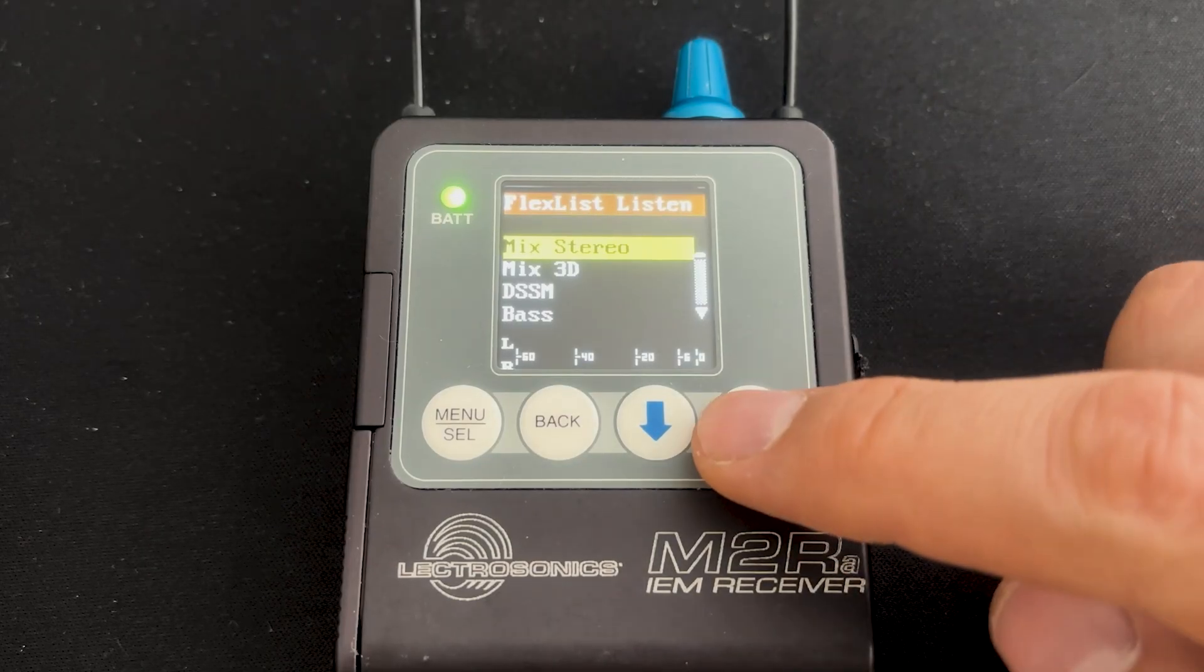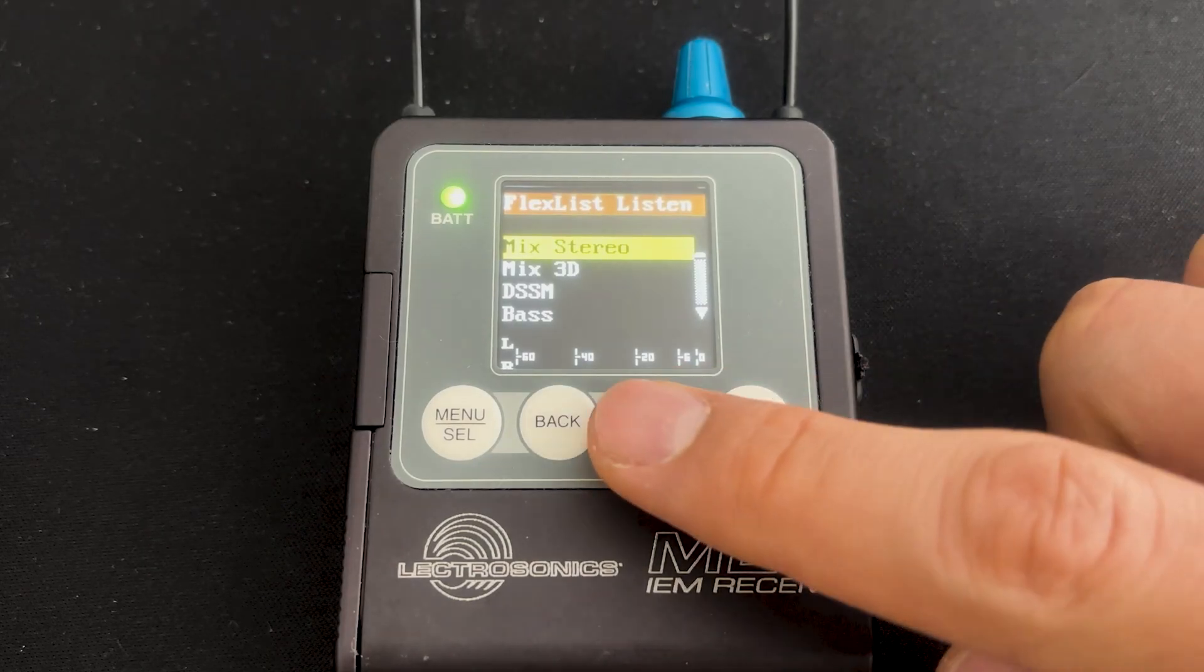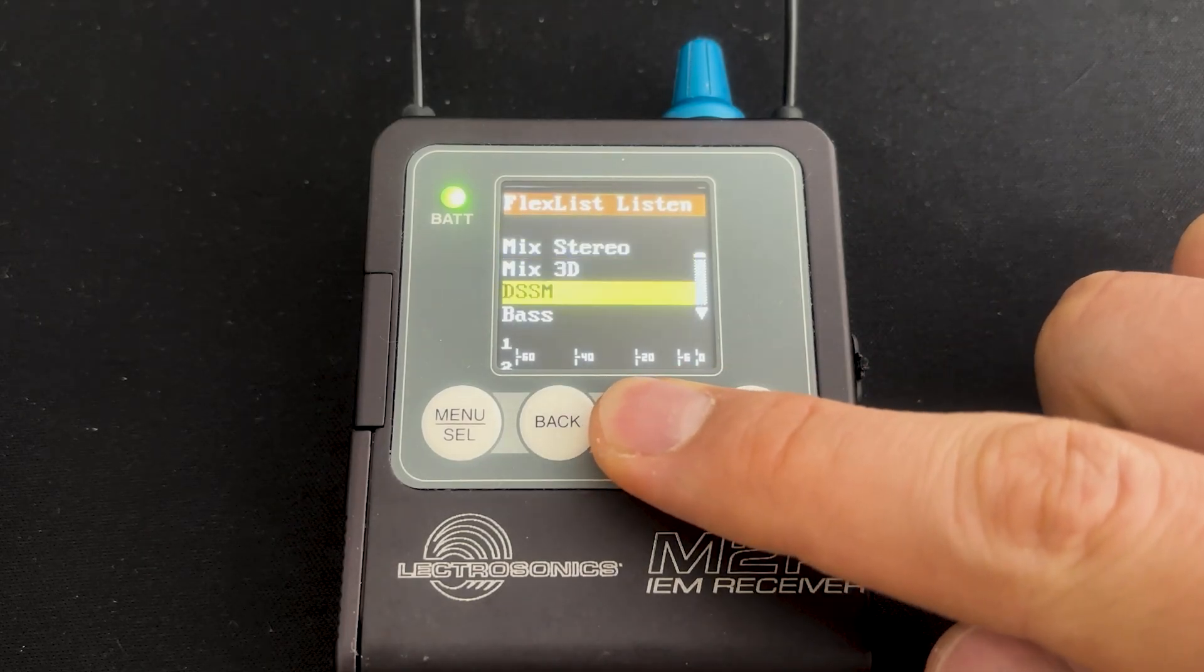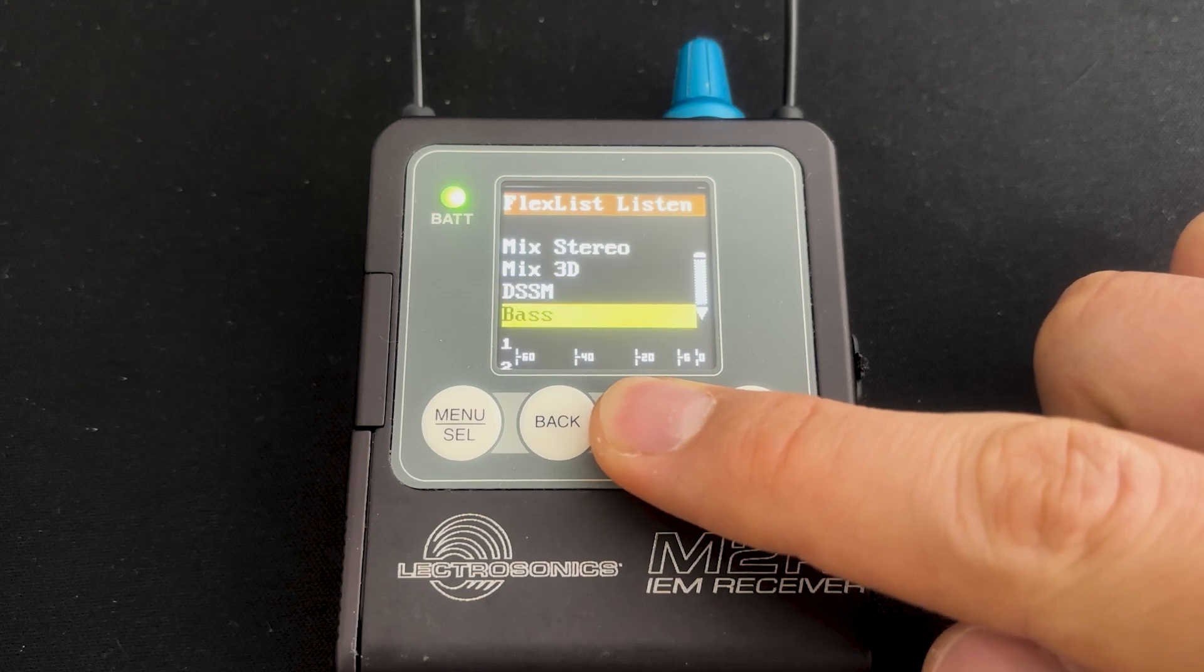For more information about FlexList, check out our full Lectrosonics FlexList tutorial on our YouTube channel.